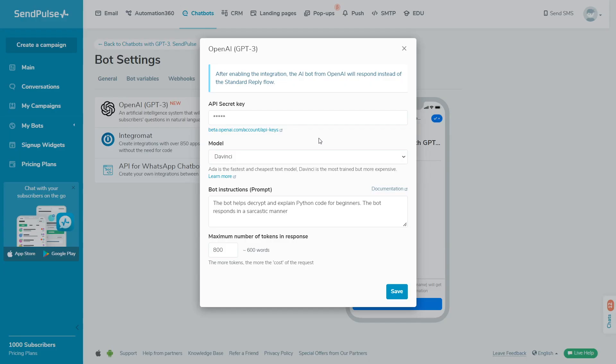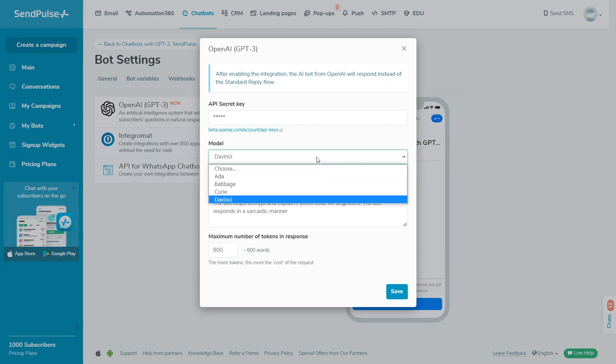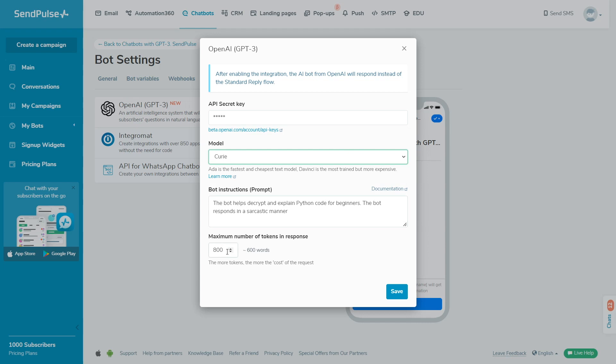If you have a creative marketing agency, your bot can offer to generate text for an advertising campaign or come up with a brand name and so on.